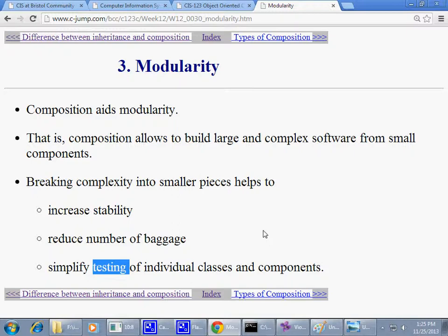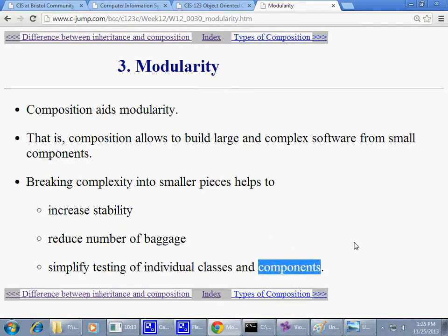Testing individual classes and components. By the way, anytime I say software component, I usually mean a few classes very closely related to one another and interacting. If you have a number of classes that are closely related and interact with one another, that's a software component. You could almost take this combination of classes and move it to a different project, plug it in, and have them do the same work. It's usually very successful if you can do something like that.